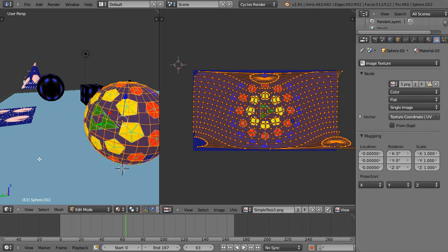This is part two in my tutorial series for cycles rendering and texture maps. In this lesson we're actually going to use UV mapping, whereas in the last lesson we used just automatically generated texture coordinate mapping.